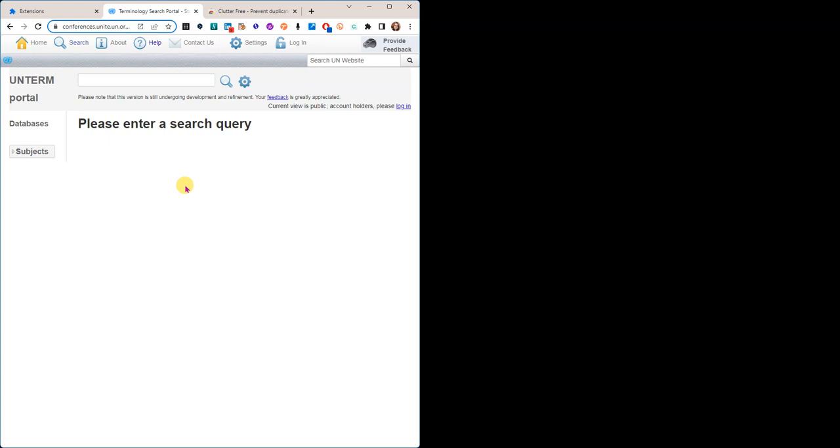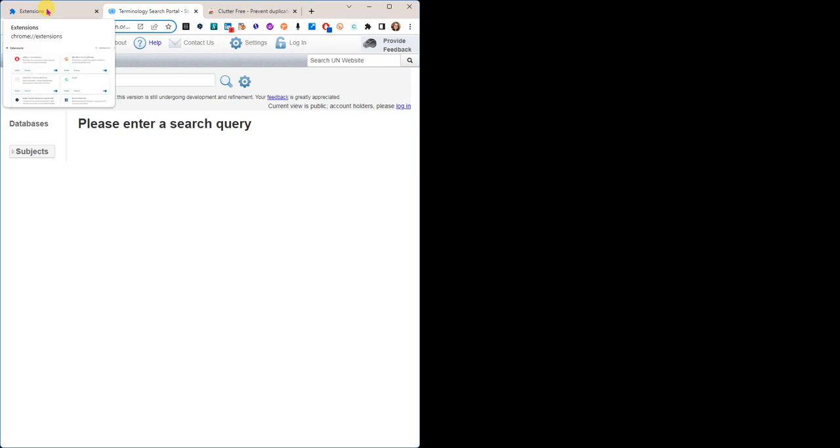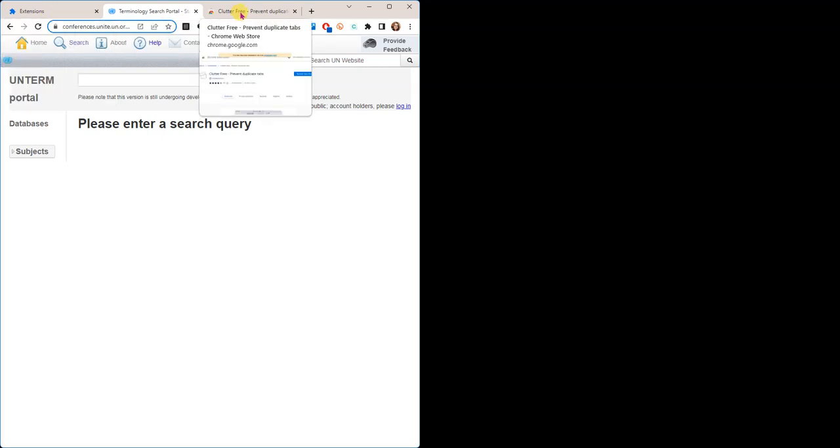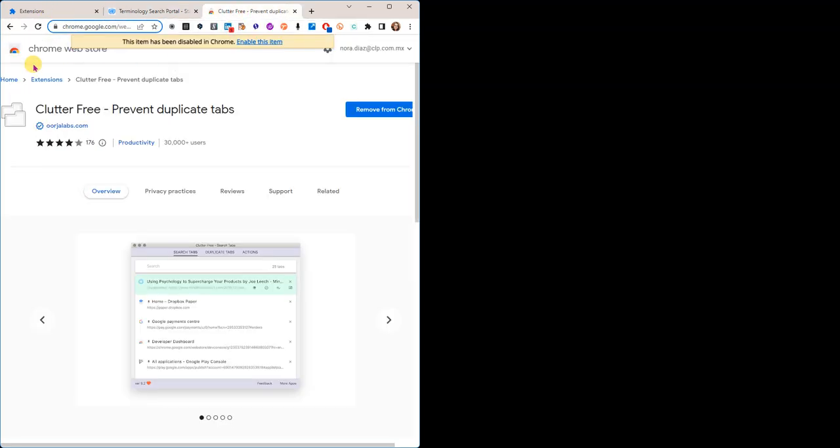But for other tabs that we don't want to have duplicates for, this is a great extension. It's very helpful. Remember you can find it in the Chrome Web Store under Clutter Free. I hope you have found this useful.